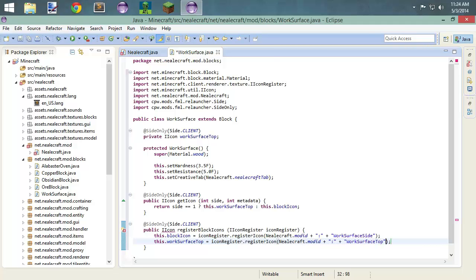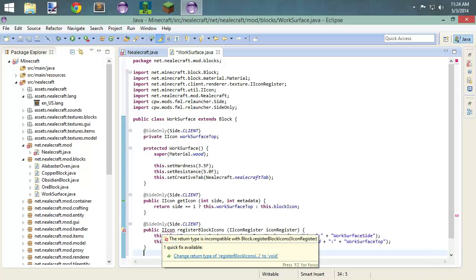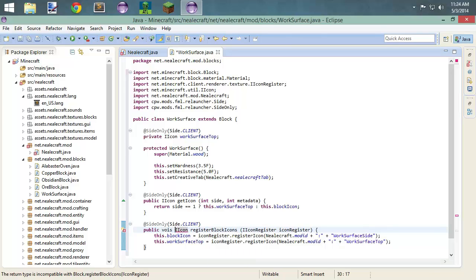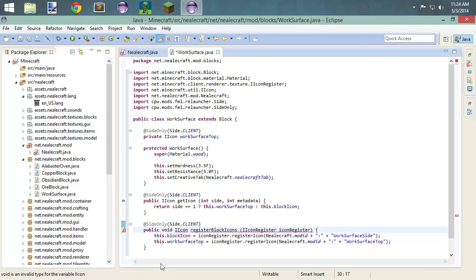So that's pretty much it for the texture registration. I'm going to come back later and do these textures, and I'm going to ask you to do the same — do your textures on your own time.